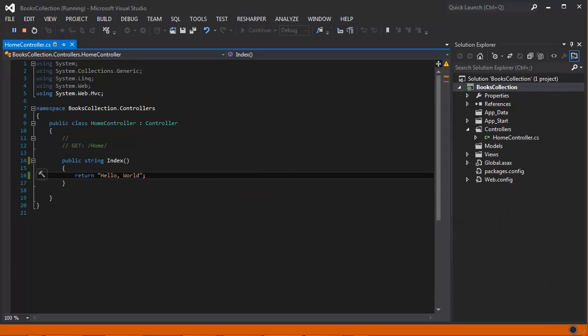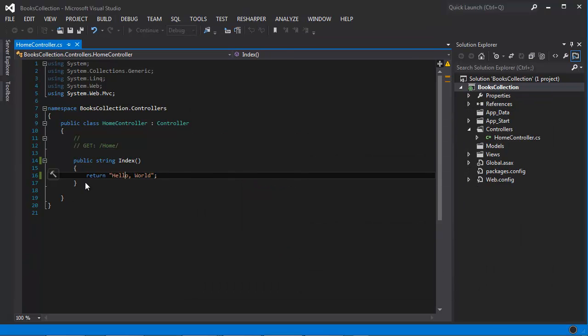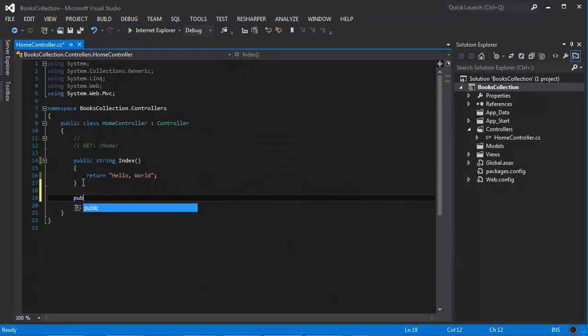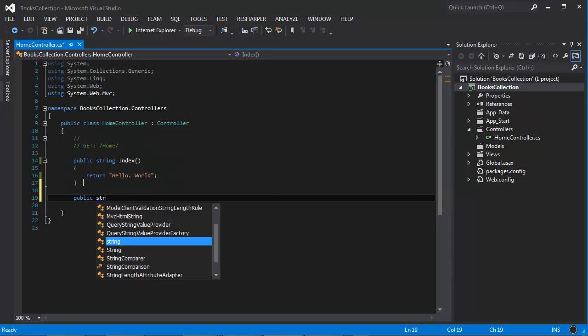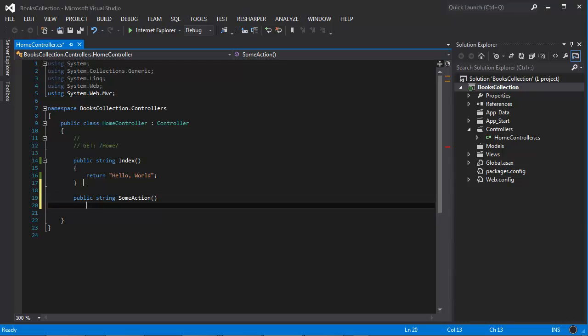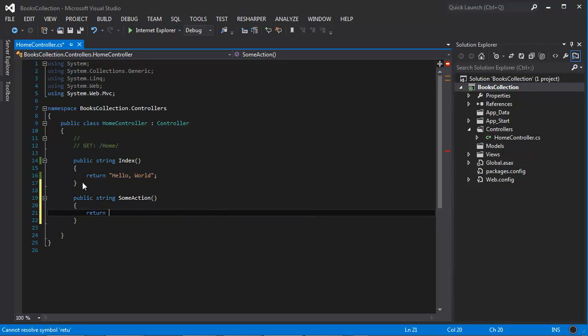Just for testing purposes here, I'm going to put another method here, public string some action. We're not going to pass any parameters. It is possible to pass parameters, but I'm not going to pass any parameters at this point. And we're going to return another string here. This text is from some action.